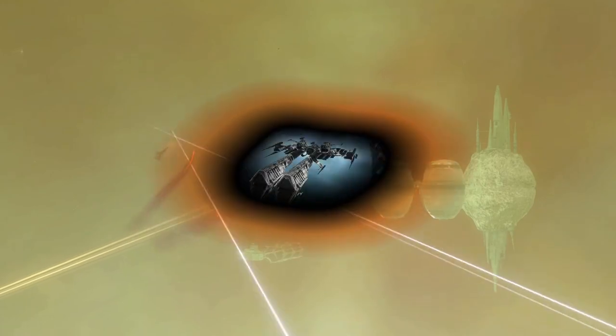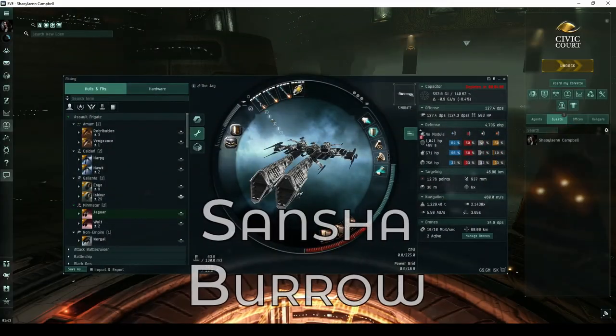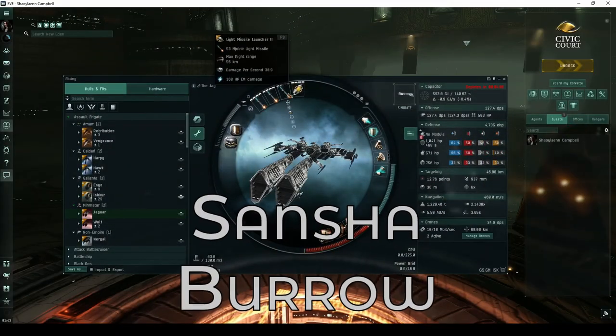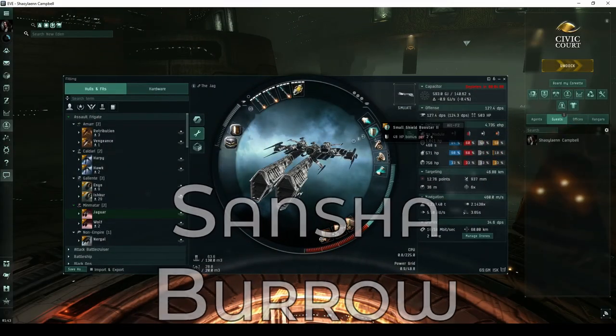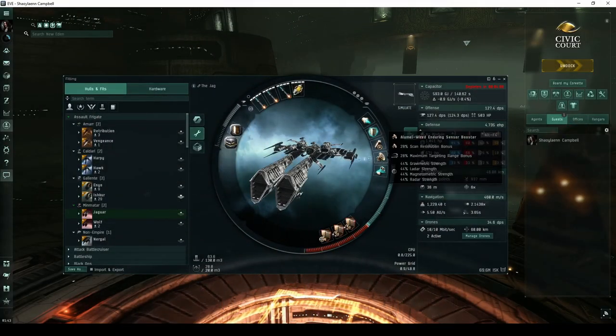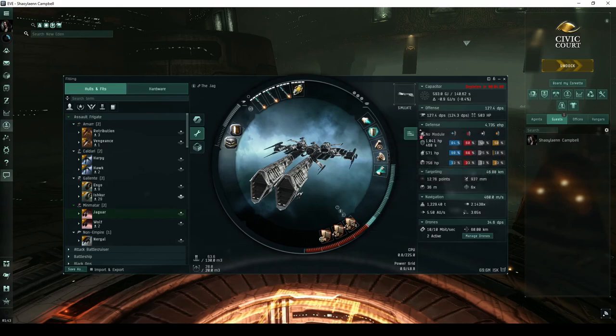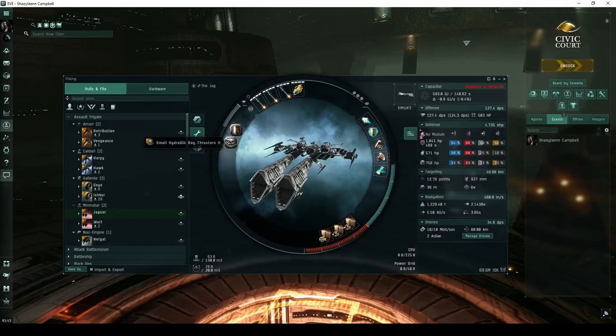While I normally fly an Ishtar, for Sancha's Nation sites I've instead chosen to fly another assault frigate called the Jaguar. This ship performs quite well in the Sancha Burrow.